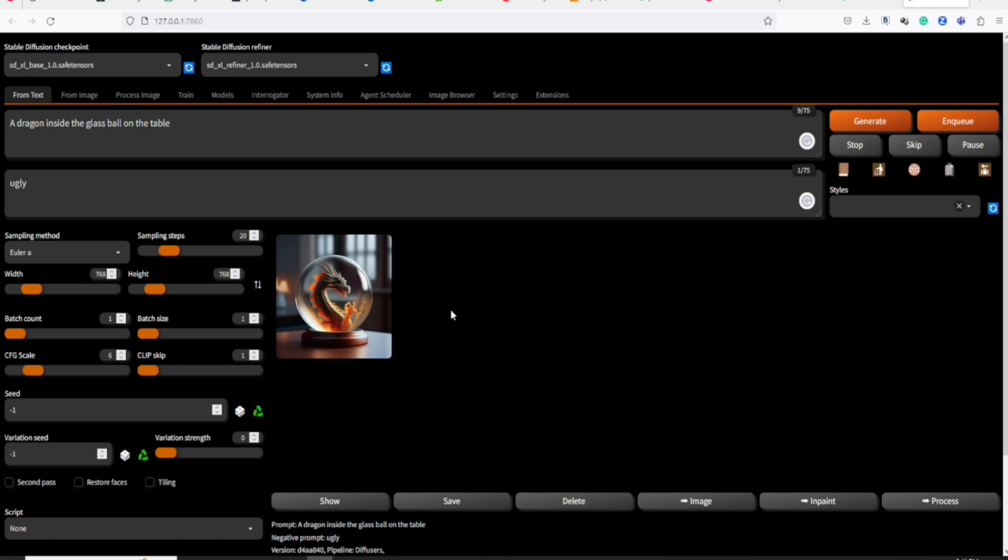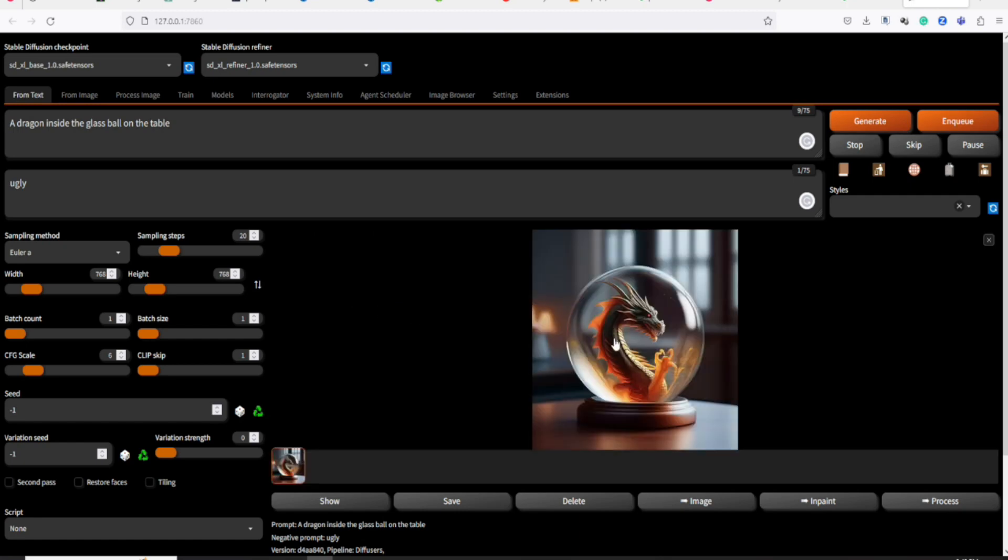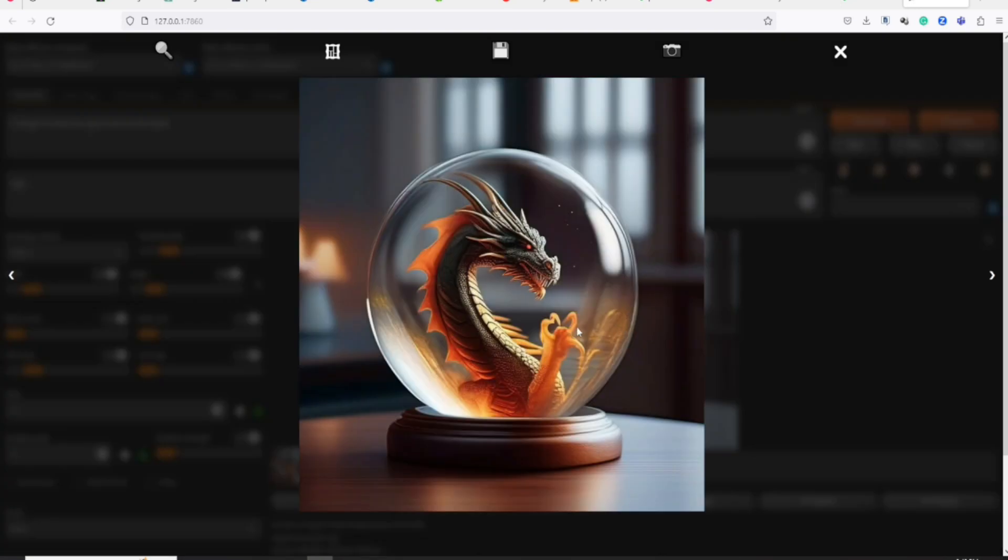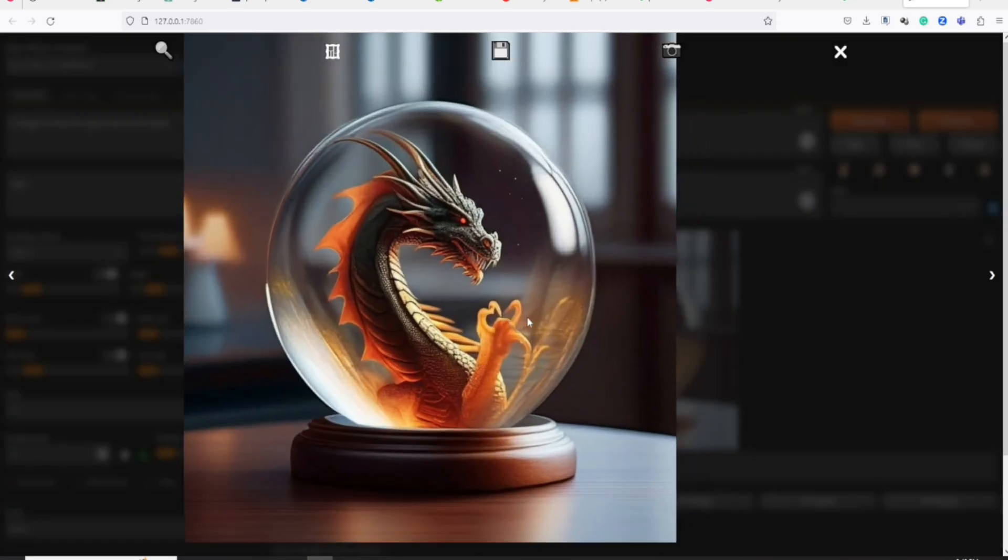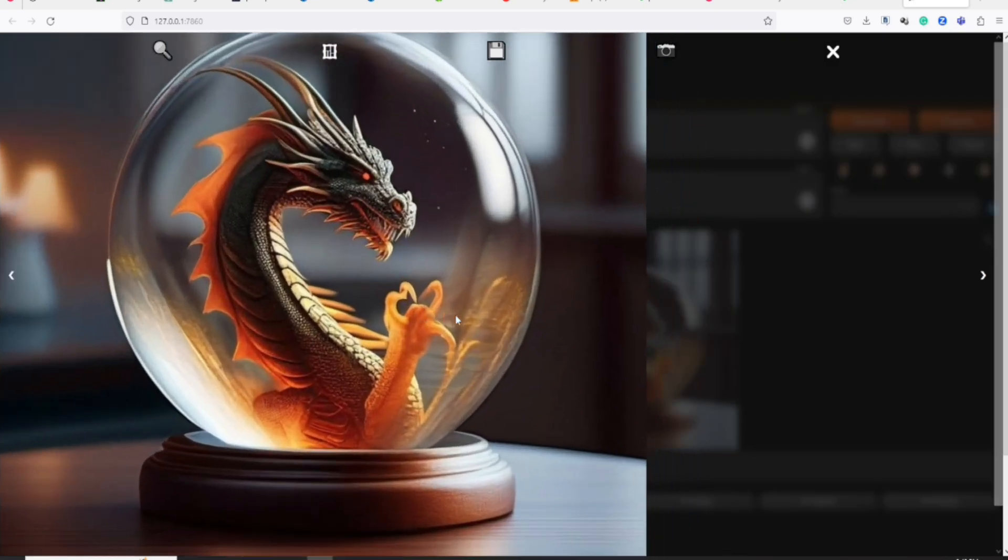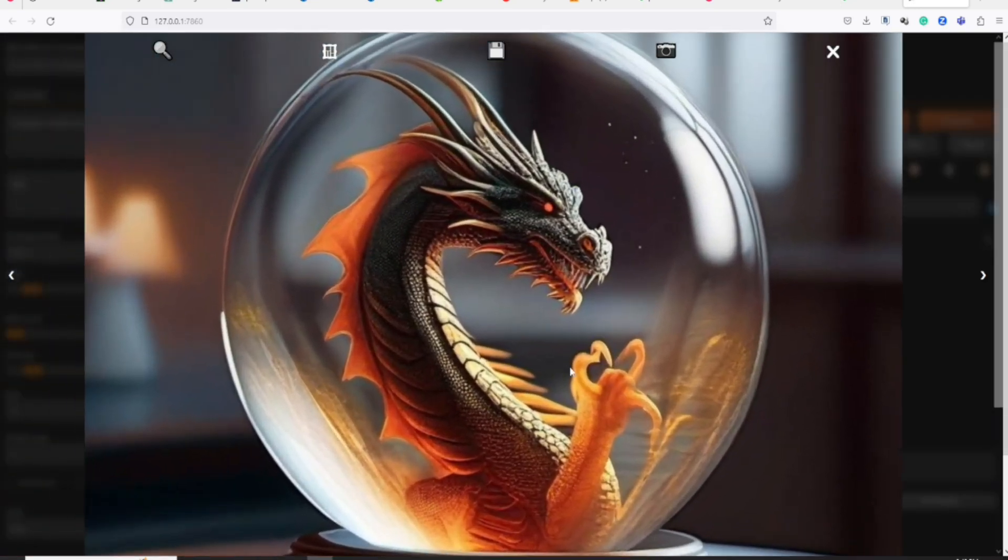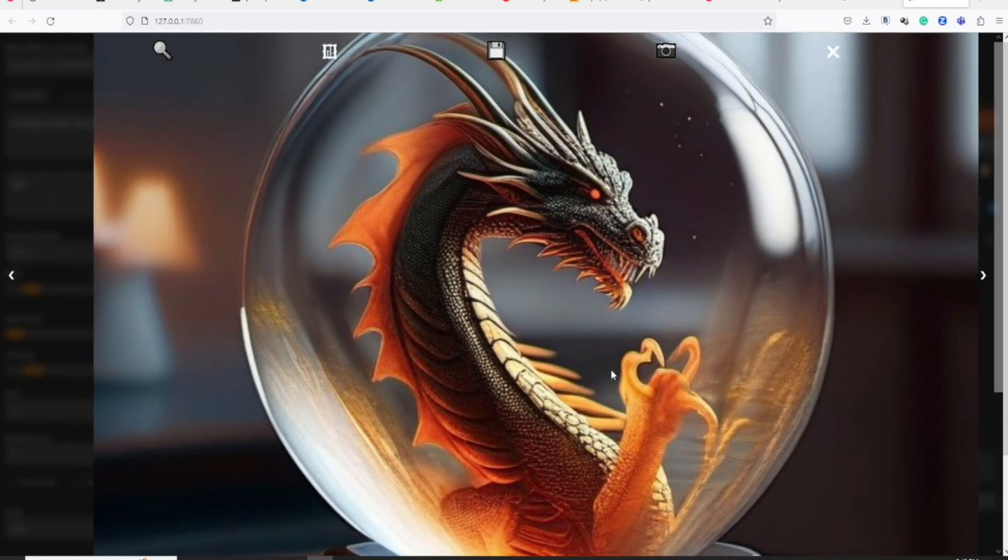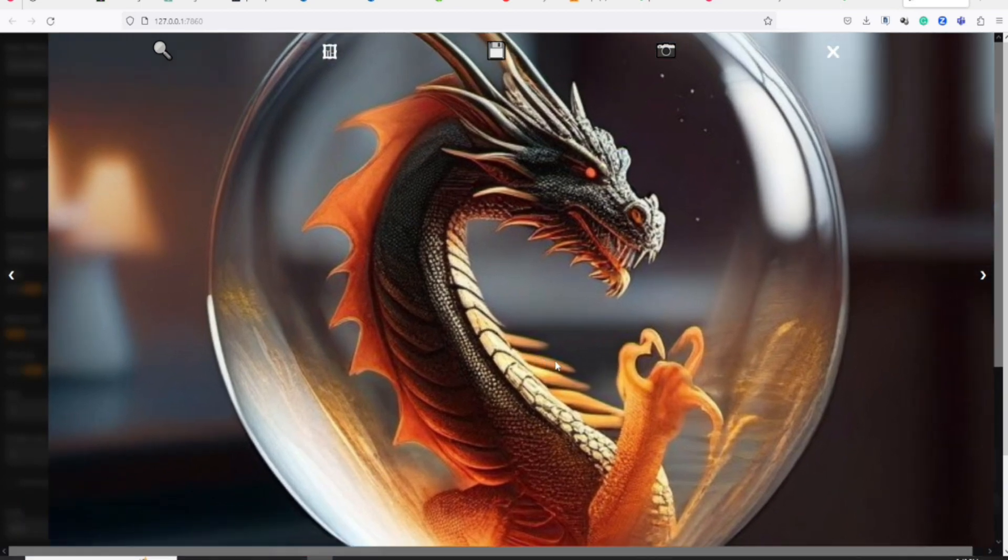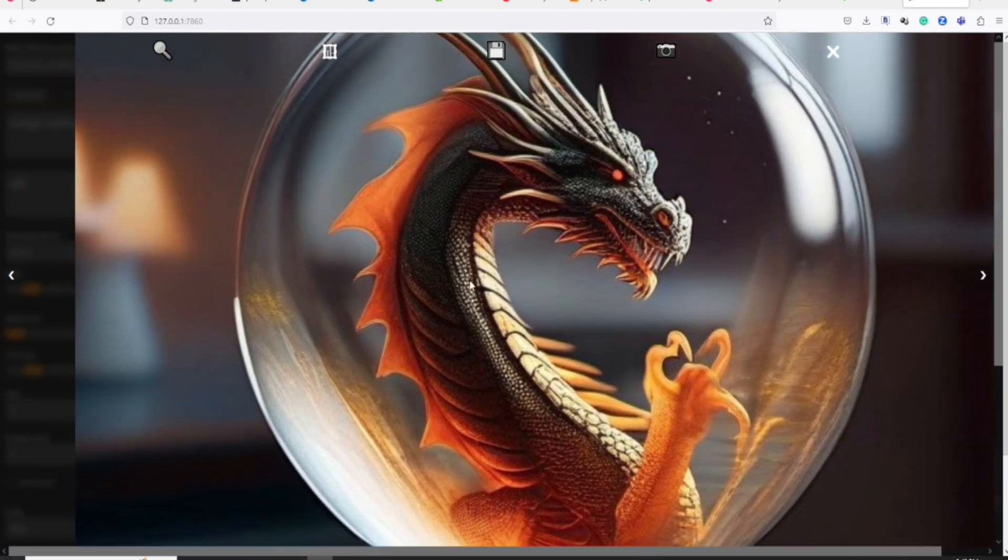There you have it folks. We already generated an image with the power of SDXL Base 1.0 and SDXL Refiner 1.0. Even with the setting of low resolution, it can still produce a good quality image. Look at the details, it's really sharp and clear.